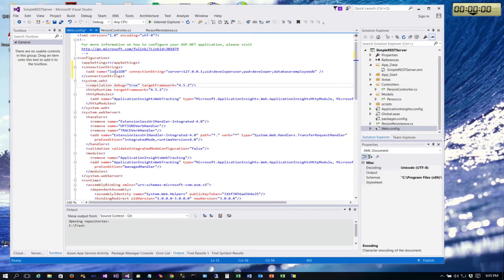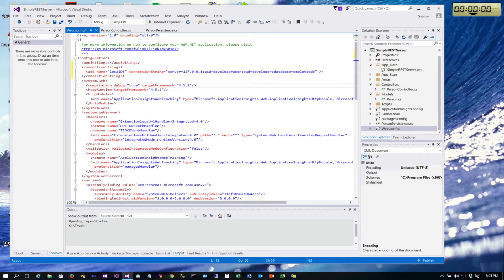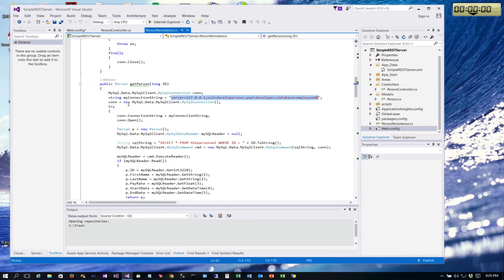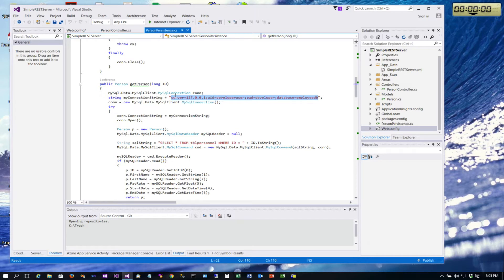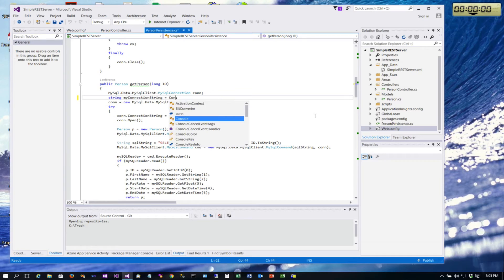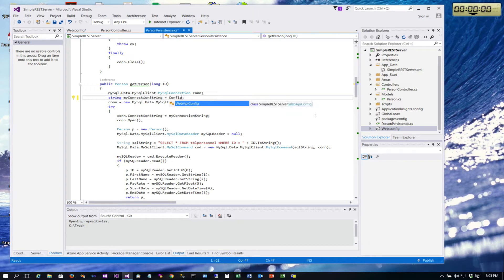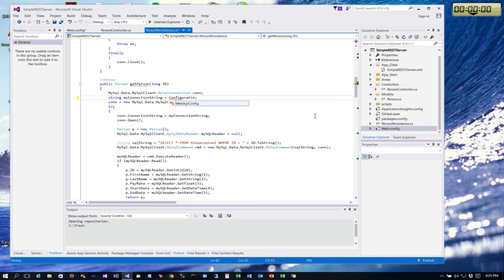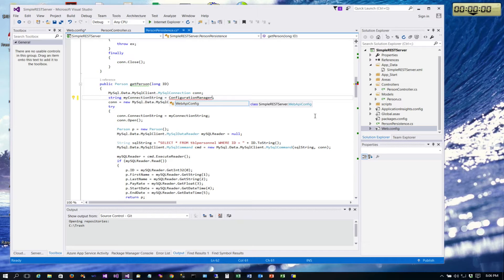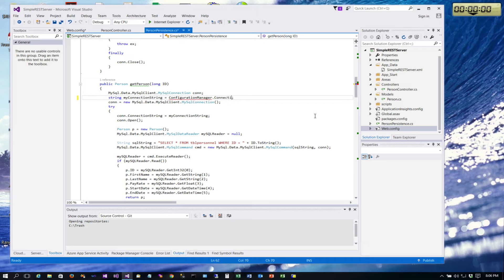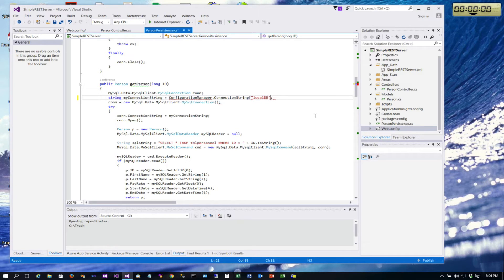So now we have in the configuration file this connection strings section, and we have added this local DB identifier that is associated with this connection string. So now in our code we can change our code. We can get rid of all of this and we can say configuration manager, which is a class in .NET that allows us to access that configuration file and pull back the data that's stored there.